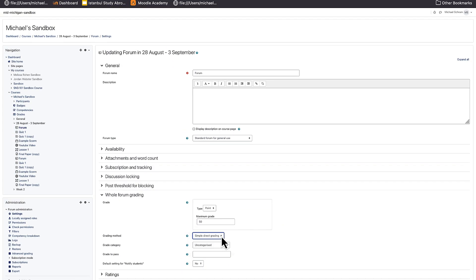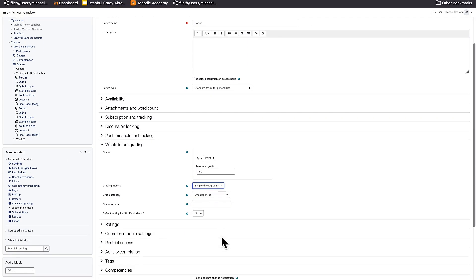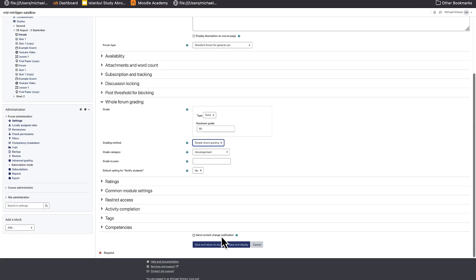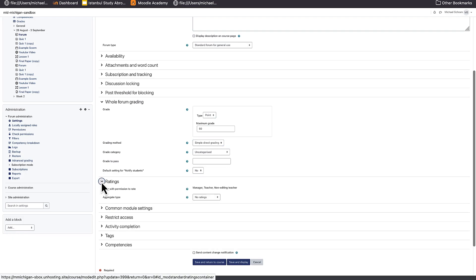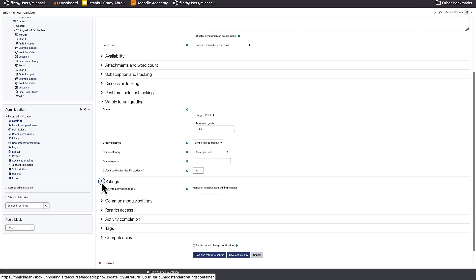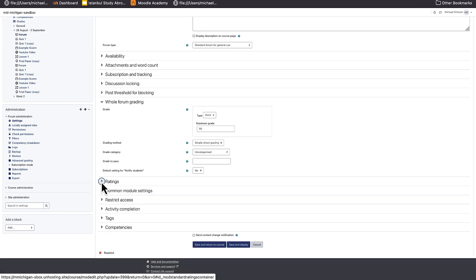It is also important to note that if you are changing a forum that is already set up with the rating system, you will want to ensure that it is changed back to no ratings, so you do not have two instances of grades in your gradebook for the same forum.